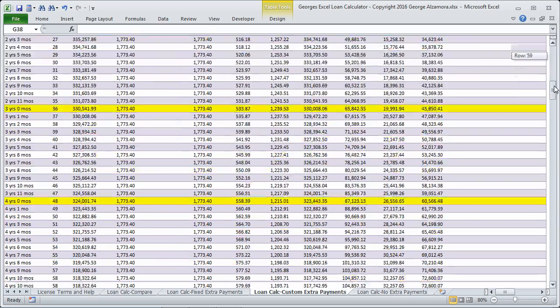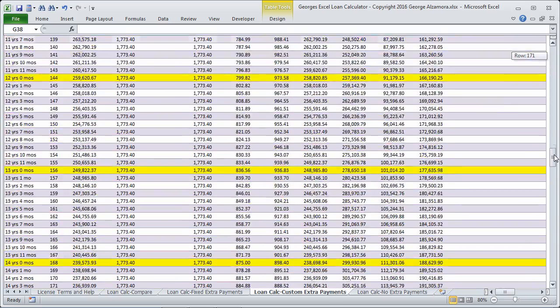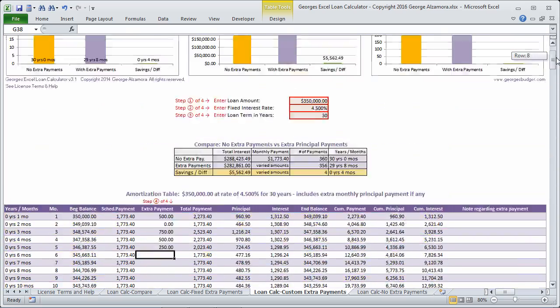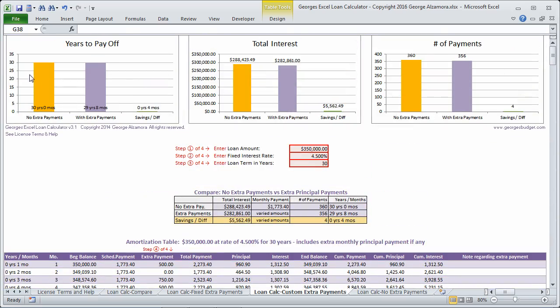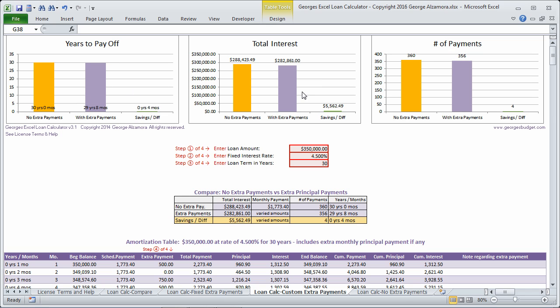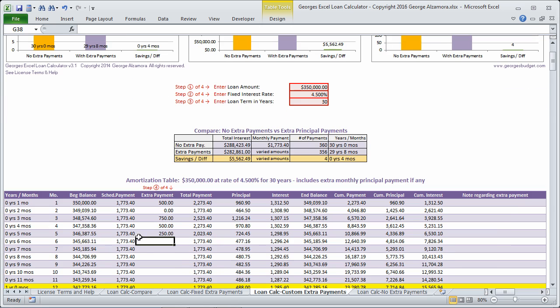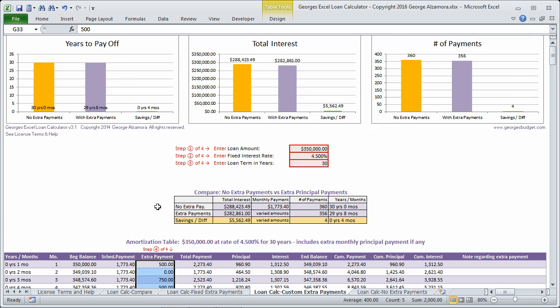And you can do that all the way down through the life of the loan. And the charts will adjust here so that you can see how much you're saving in interest and how soon you'll be able to pay it off by making those extra principal payments.